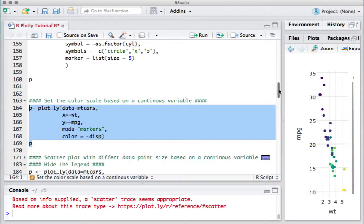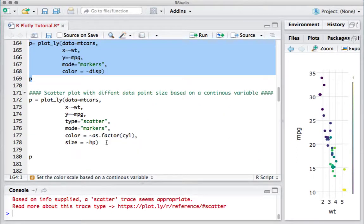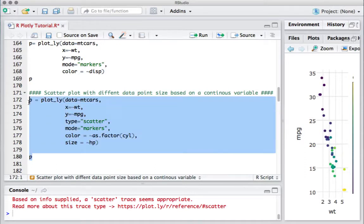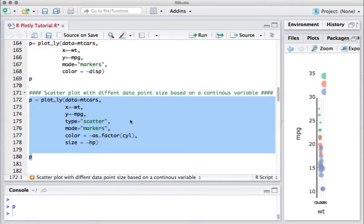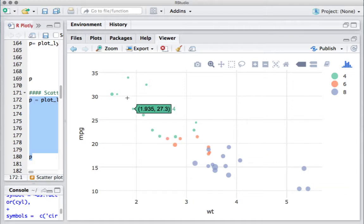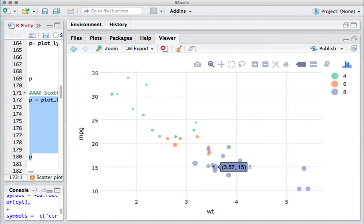Here's another example where the color is based on a factor variable but the size is based on a continuous variable. The color is based on as.factor(cylinder) and size is based on horsepower. If I run this piece of code, we see a combination of two things: the colors are different based on the number of cylinders, and the size varies based on the horsepower of the corresponding data points.